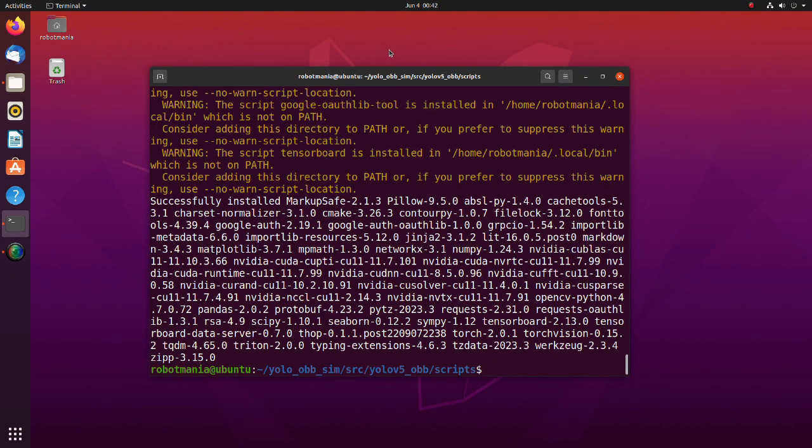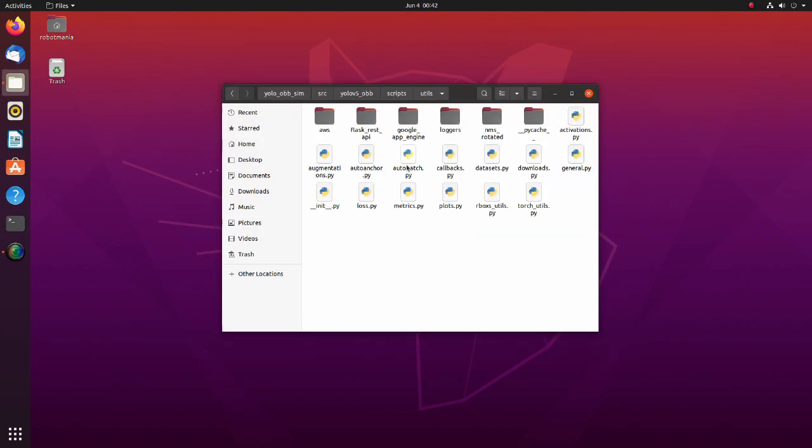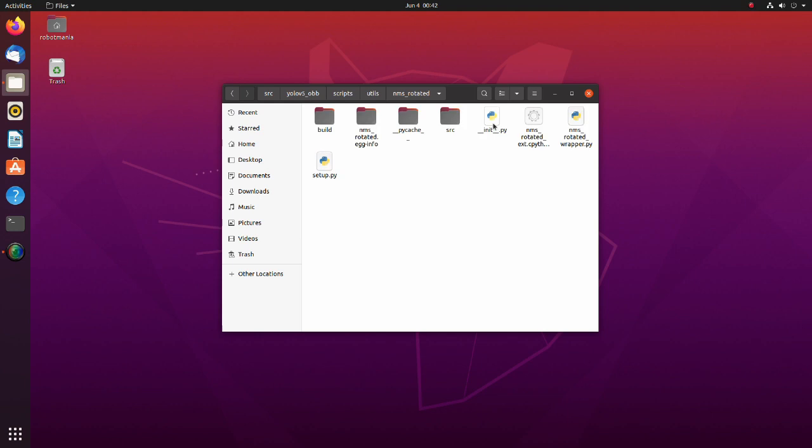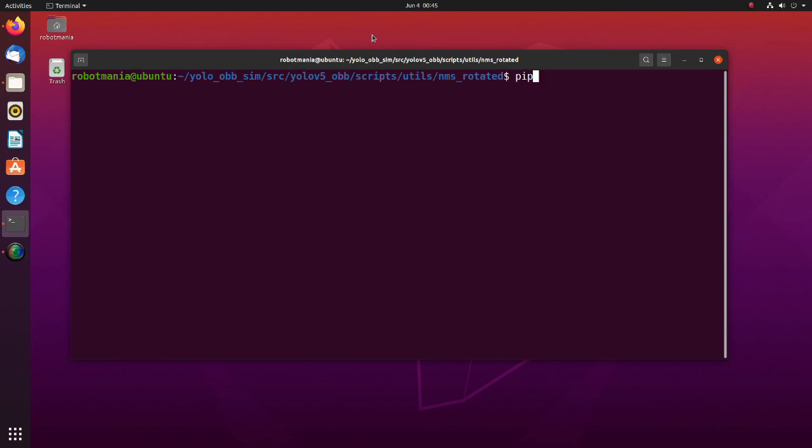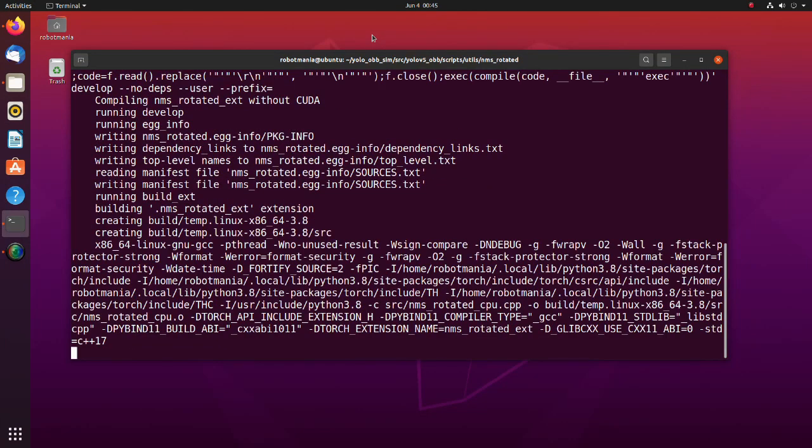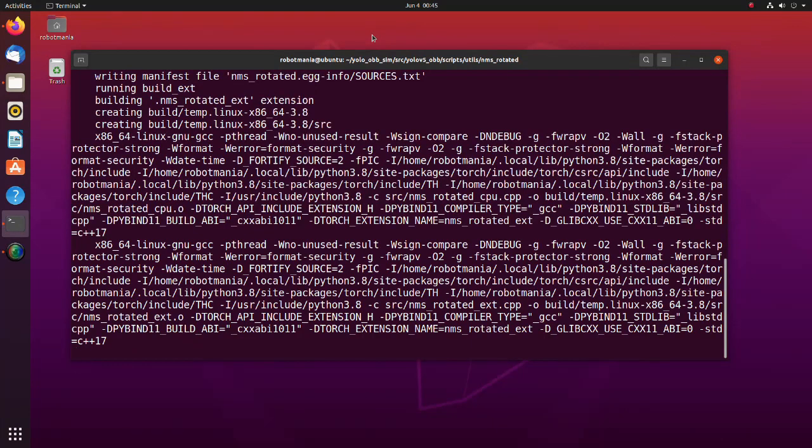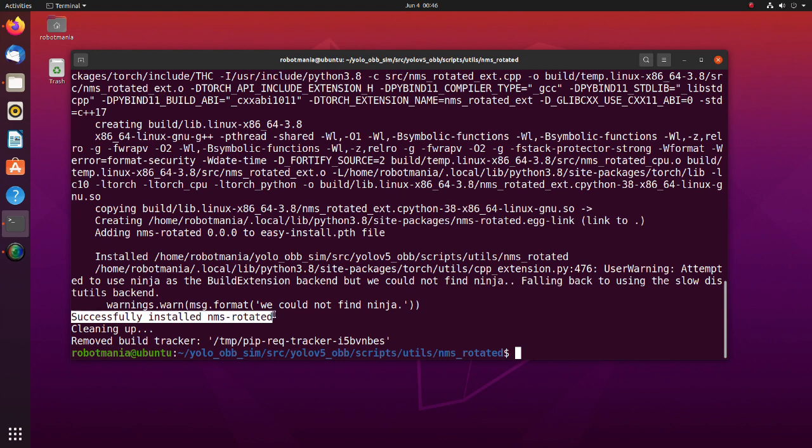Now we have to install modules related to rotated detection. Move to the NMS rotated directory. Execute the pip3 install command. Here, -v stands for verbose. With this option, the console gives more output. The -e option stands for editable and means that pip will install a project in editable mode from a local project path or a VCS URL. The final dot means that pip will execute the setup.py file in the current directory. As you can see, we have successfully installed NMS rotated library.